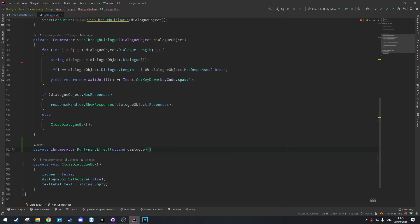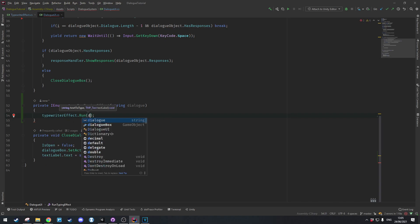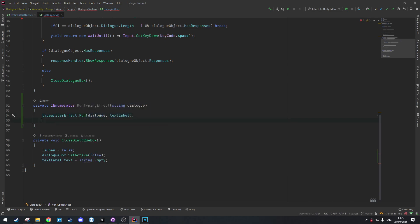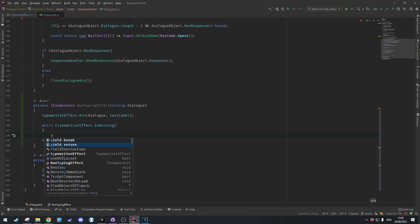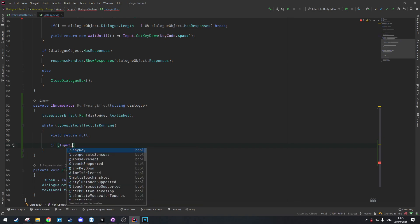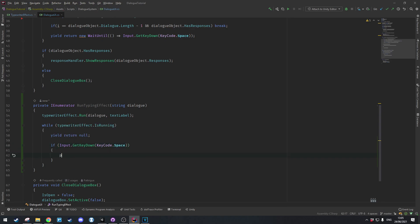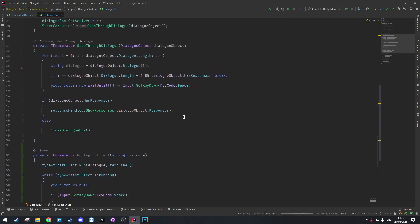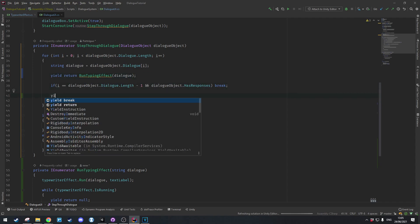RunTypingEffect takes in the dialog to type. It calls typewriterEffect.Run with the dialog and the text label, then says while typewriterEffect.IsRunning we wait — yield return null, wait one frame. Then if Input.GetKeyDown(KeyCode.Space) we call typewriterEffect.Stop. Inside StepThroughDialog we just say yield return RunTypingEffect and give it the dialog.